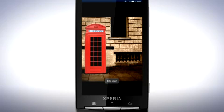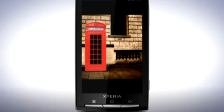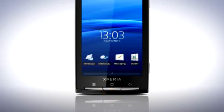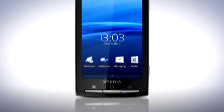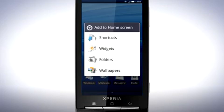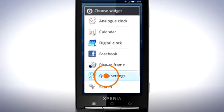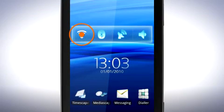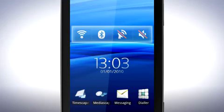A fast and easy way to manage your connections is by using the Quick Settings widget. Press the Home key, then press and hold with your finger on an empty area of the Home screen. Select Widgets and then Quick Settings. You can now turn off Wi-Fi, Bluetooth, GPS and sound by tapping the respective icons.